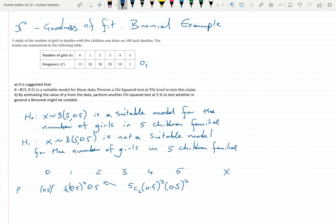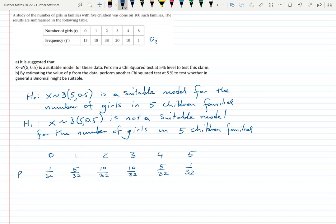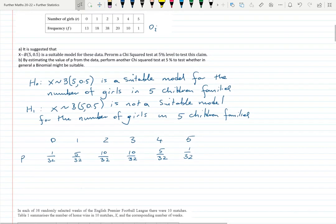For those who prefer using a calculator, you can use the binomial PD function. Many of my students use that. I'll write in the probabilities now. Notice the Pascal-like binomial coefficients — because p = 0.5 gives equal probability of success and failure, we get symmetry in the probabilities in this particular case.